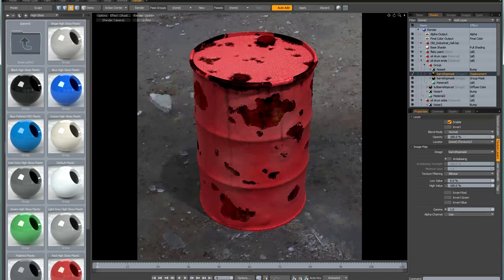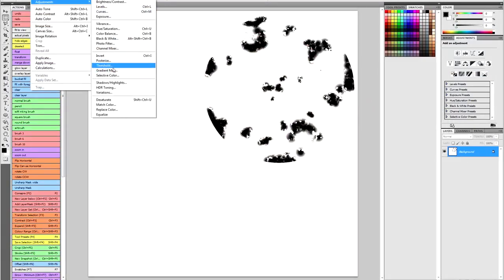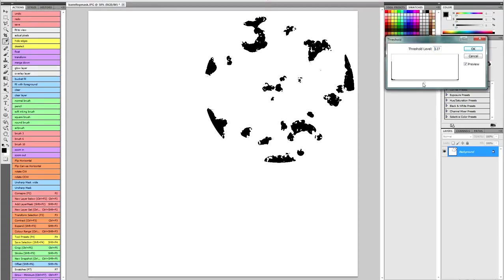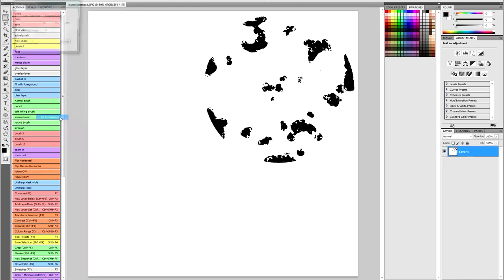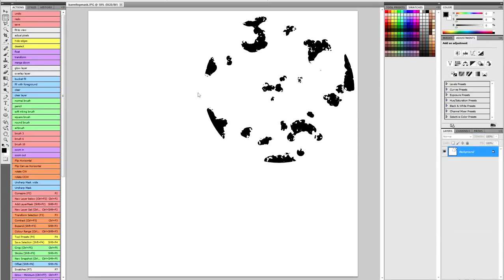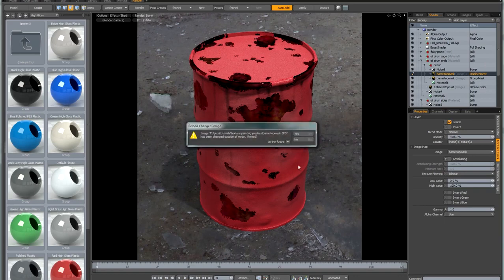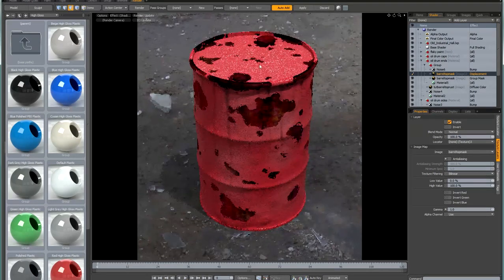Now I need to increase the contrast just like before — that requires a trip into Photoshop. I'll open the document, go to Image > Adjustments > Threshold, adjust for a bit more black, and run Filter > OLM Smoother. After flattening and saving, I bring it back into Modo and update the file. The result shows much smoother edges where the holes in the paint are.